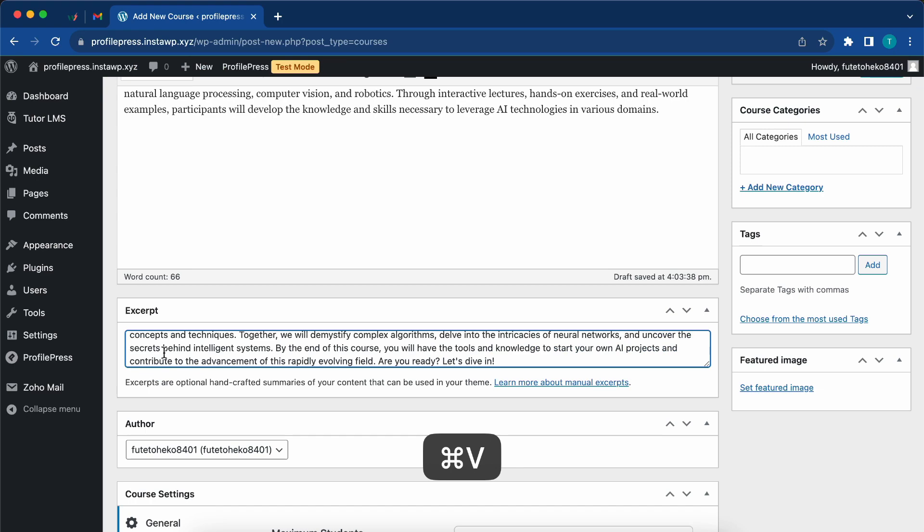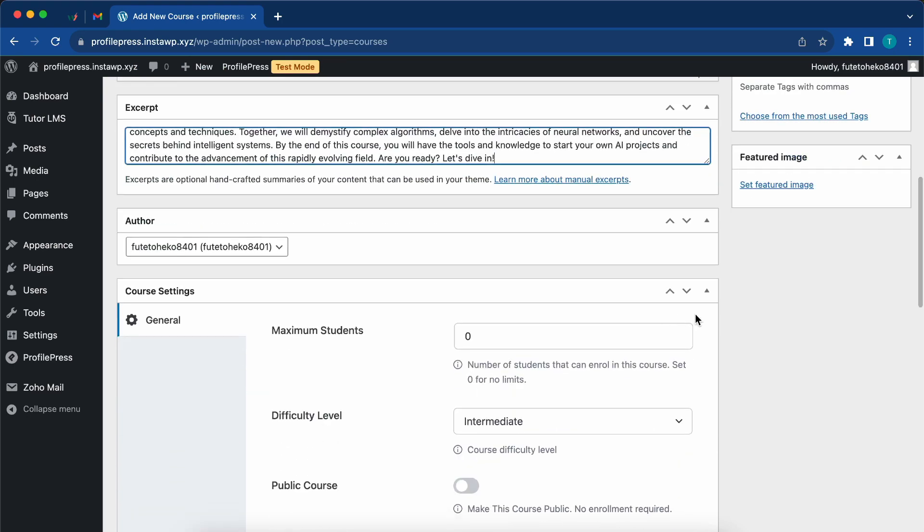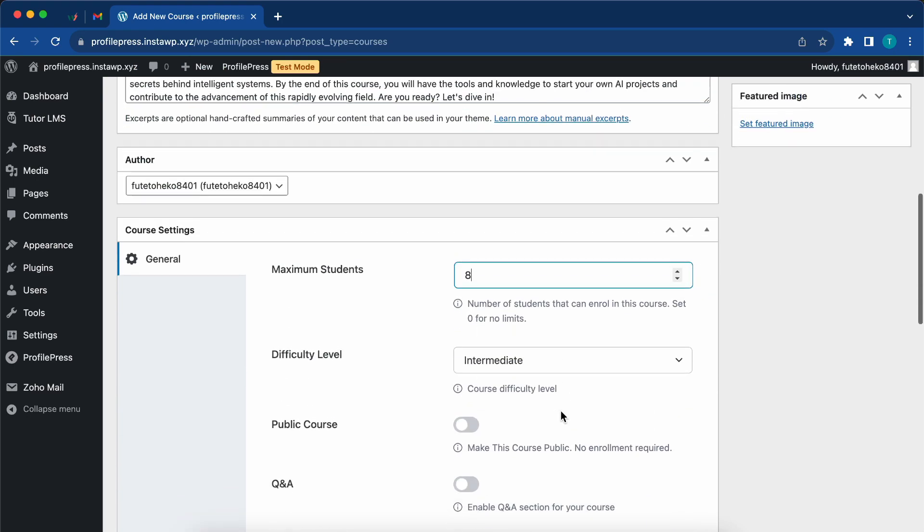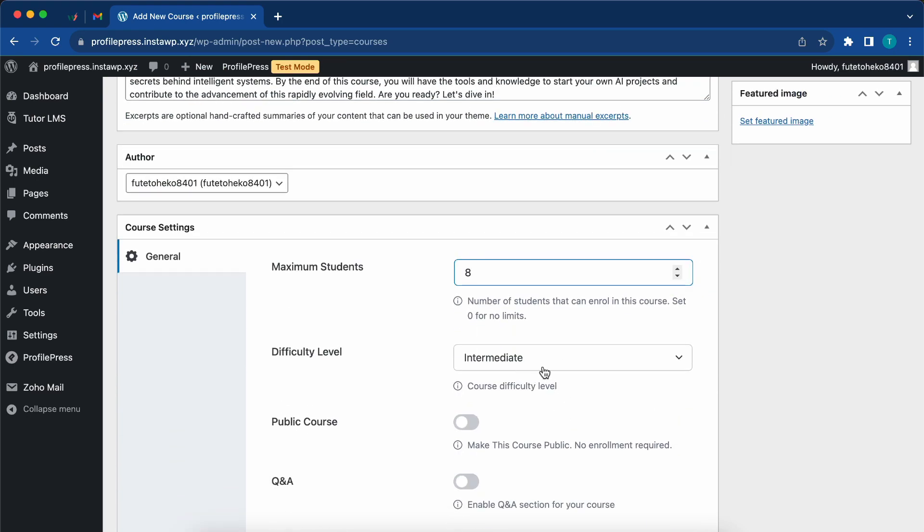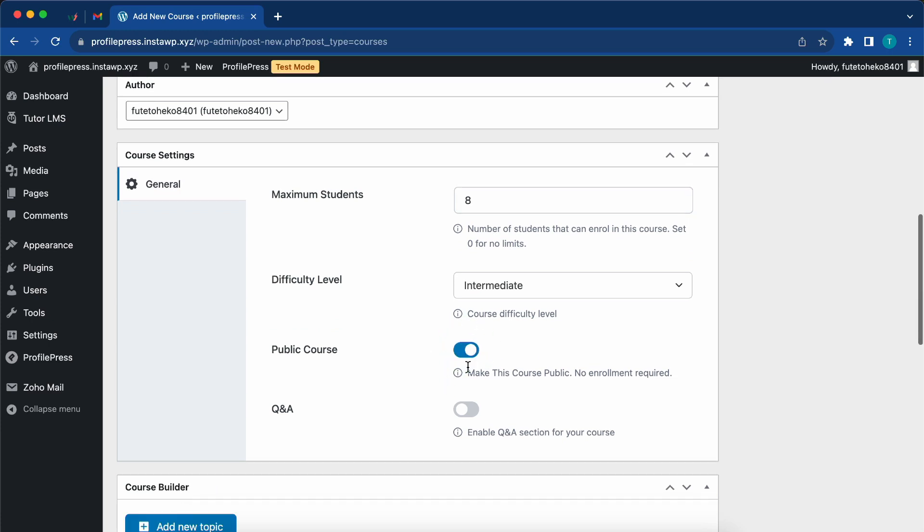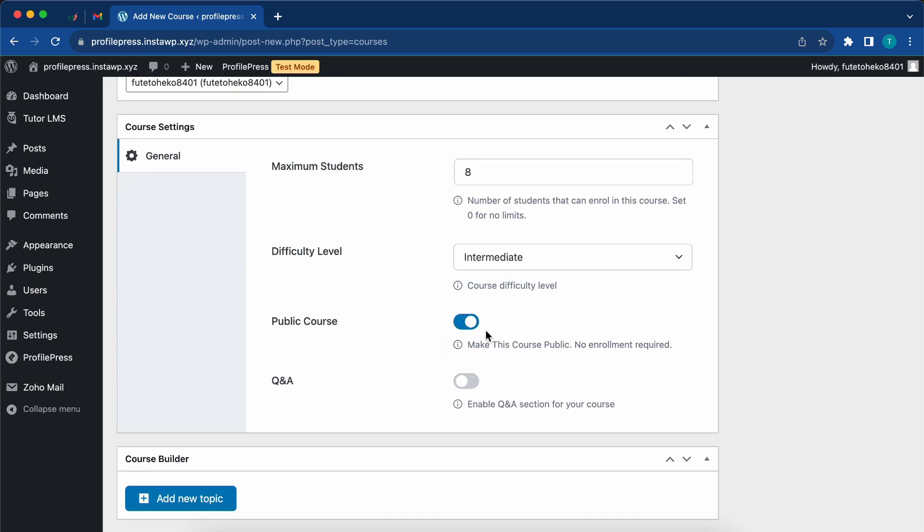So this is the description and next I'll be adding the excerpt. At the bottom, we'll need to configure the course settings. Change the maximum number of students, set the difficulty level. You can also choose to make the course public with no enrollment required, and there is also an option to create a Q&A section for your course.